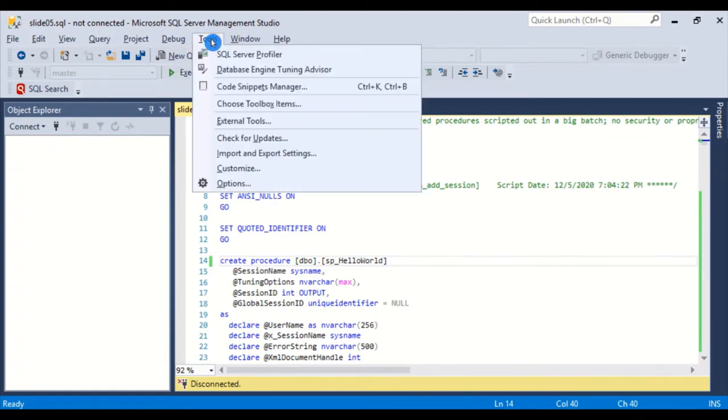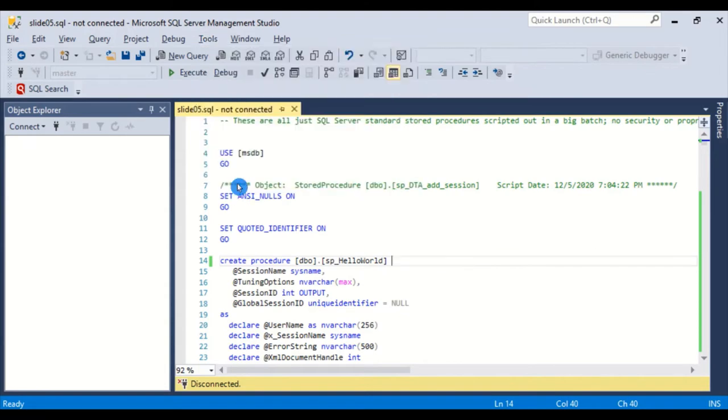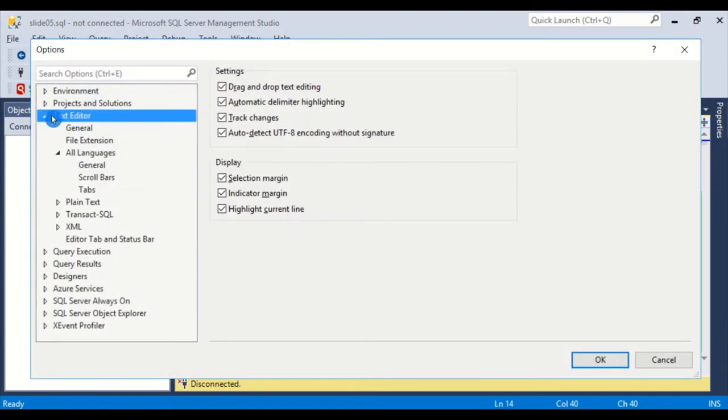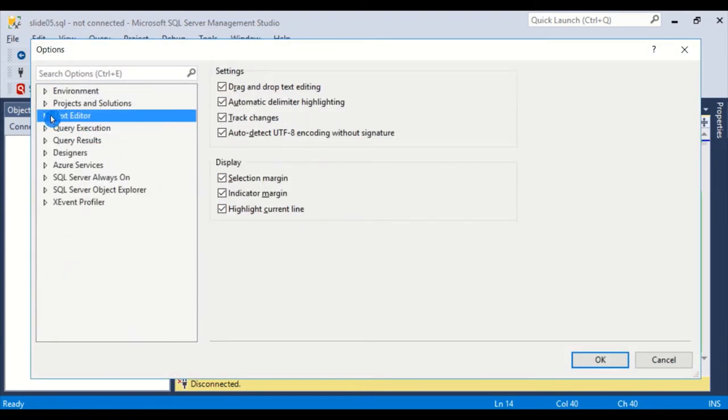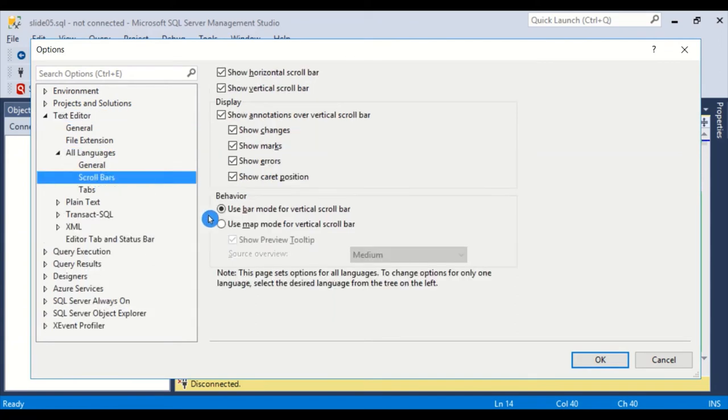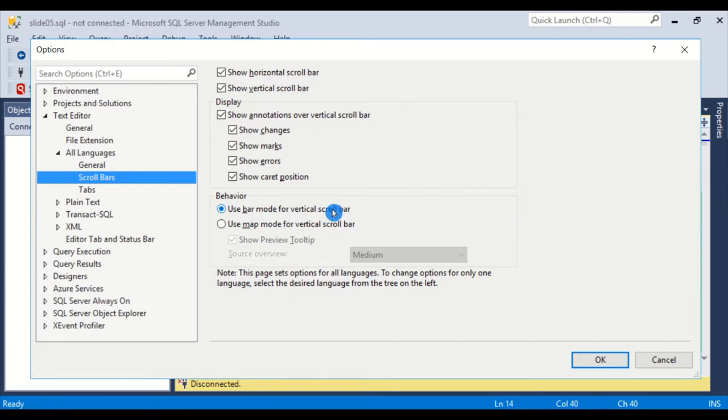So let's go look at it now. If I go to tools and options and I start out here at text editor and then I go to all languages and then I go to scroll bars, there are two options here for behavior. There's the default option, use bar mode. And most of the time you'll want to stay in that. It's familiar and comfortable.